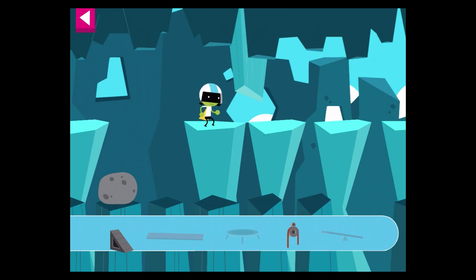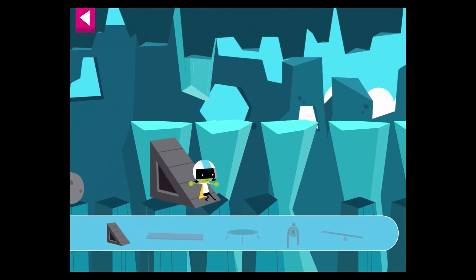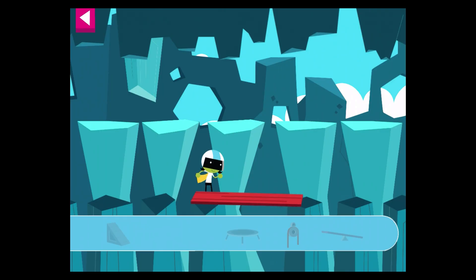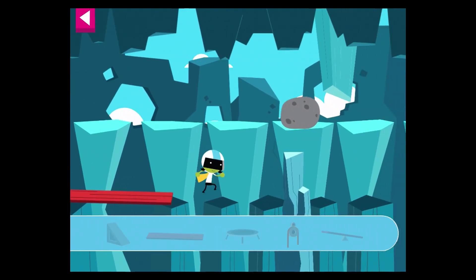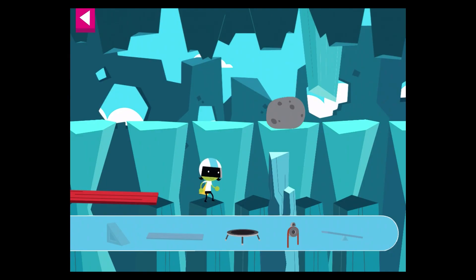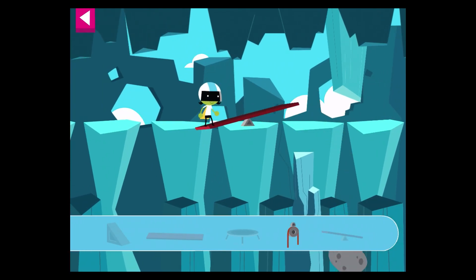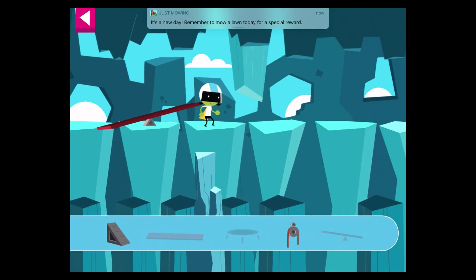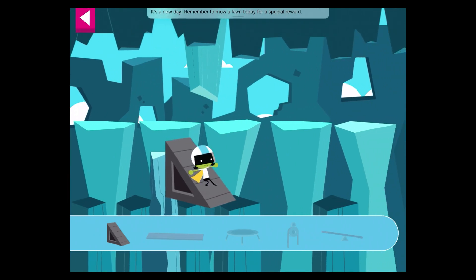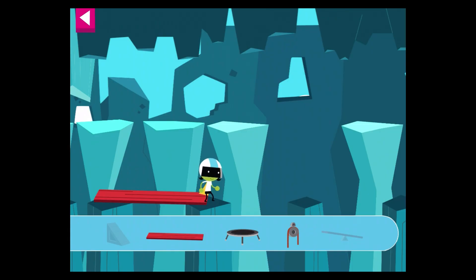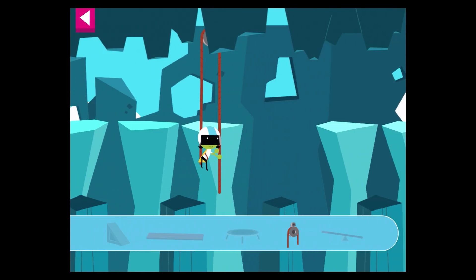That worked! That worked! The pulley lifted her up. That worked! That worked!